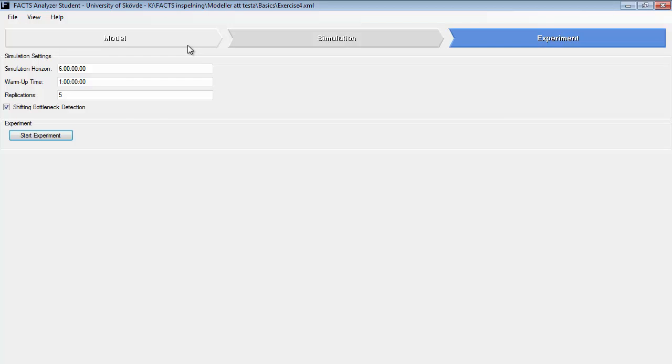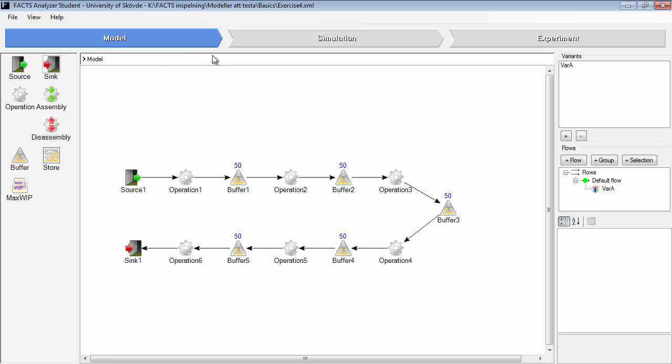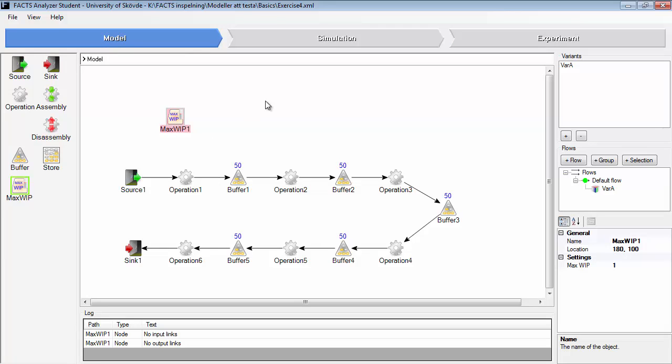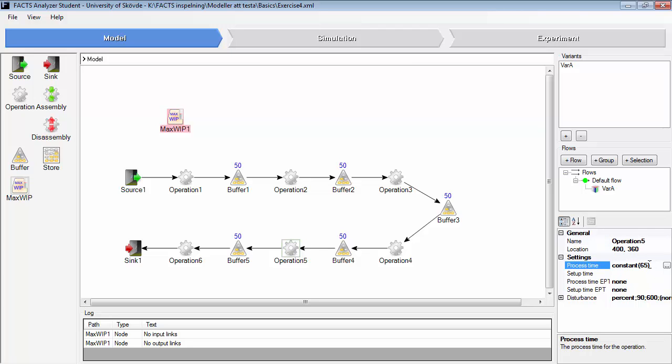So let's go back and look at the MaxWhip object. If we add this object, in this model we have one bottleneck operation - it's operation 5. It has the highest process time. Since all the others have the same disturbance, operation 5 is the bottleneck operation. But we have these large buffers in between.